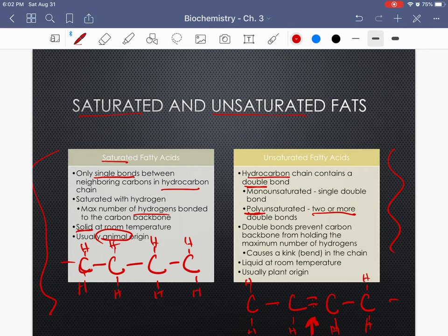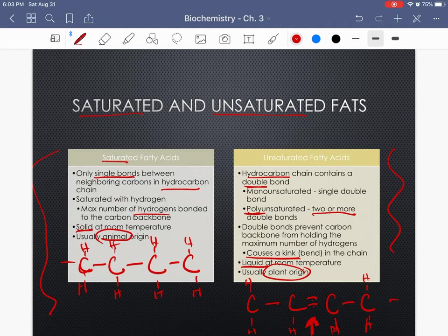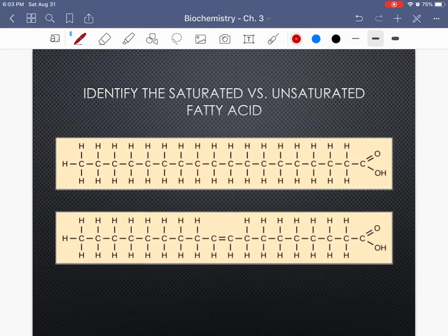Unsaturated fatty acids are different — the double bonds cause a kink or bend in the chain, which means those fatty acids are going to be liquid at room temperature. It has to do with how the atoms are able to move past each other. These are usually of plant origin — think corn oil, canola oil, or olive oil.